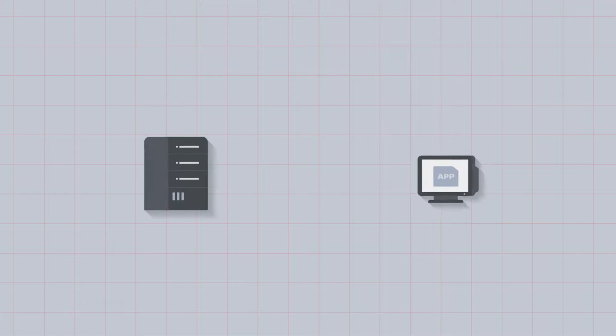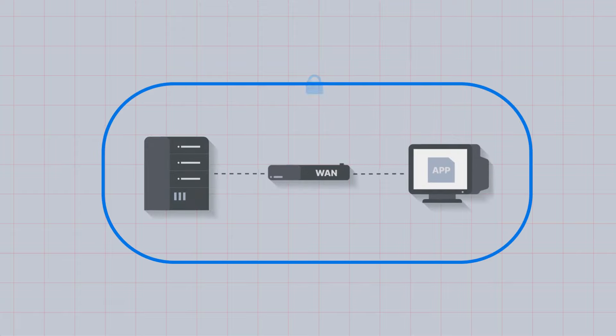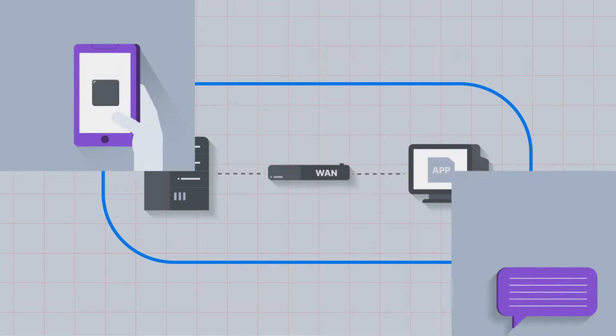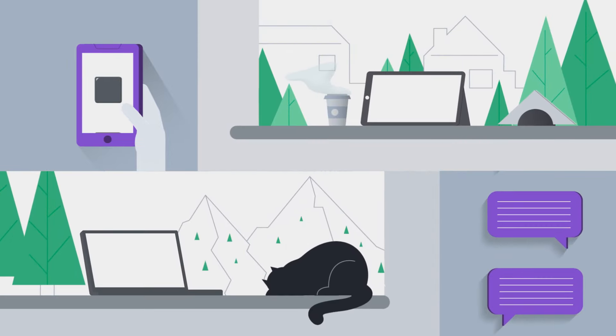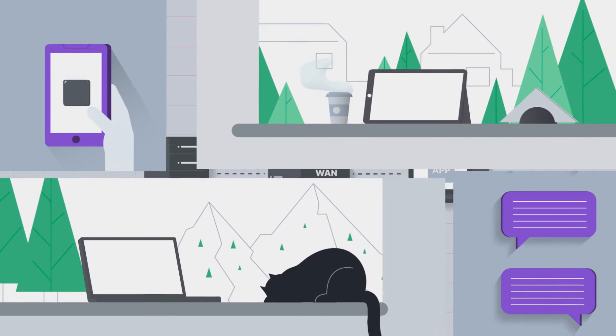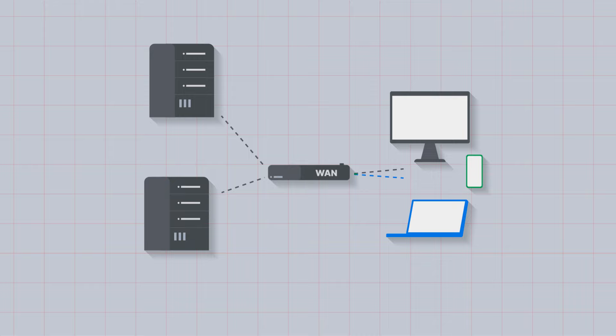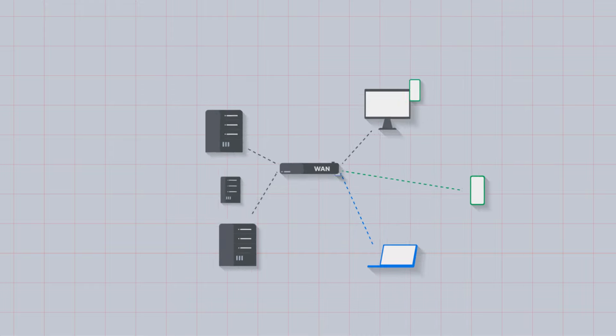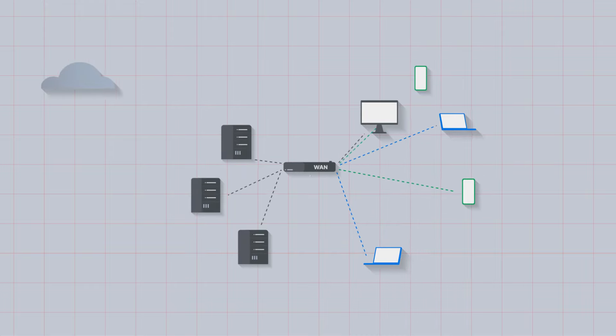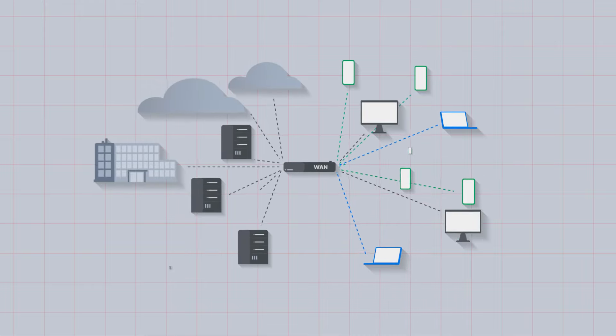The network of yesterday was simple and simple to secure, but a digital first approach to business and the demands of hybrid access means today's networks are constantly increasing in complexity with a rapidly expanding attack surface.